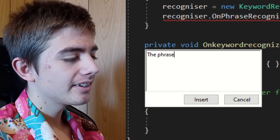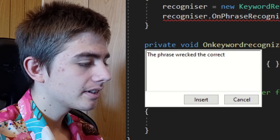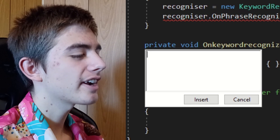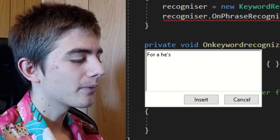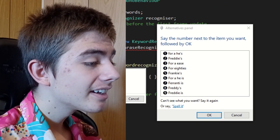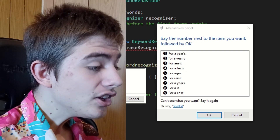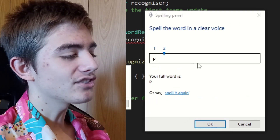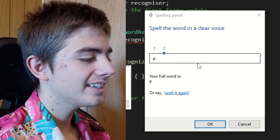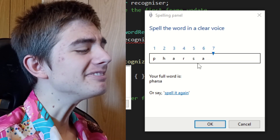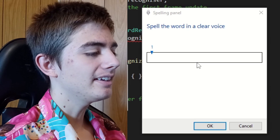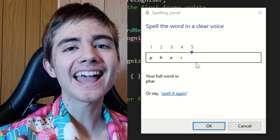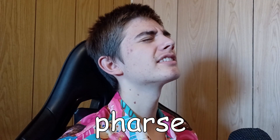Speech recognition couldn't write 'phrase' correctly, so I tried spelling it out: P, H, A, R, S, E. It wrote 'me'. I might have spelt that wrong. After another attempt letter by letter — P, H, A — I realized I really cannot spell. It kept writing 'fast' instead of 'phrase'.